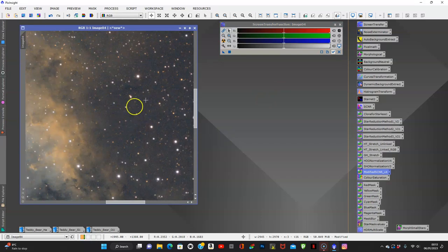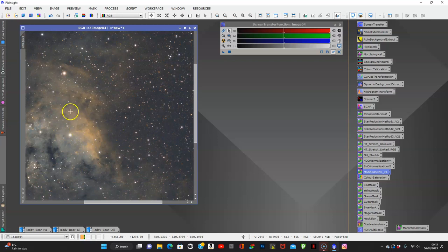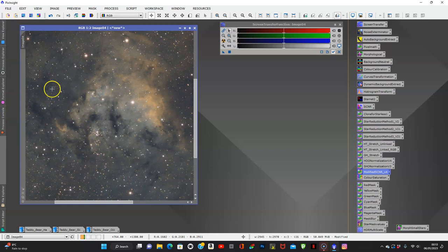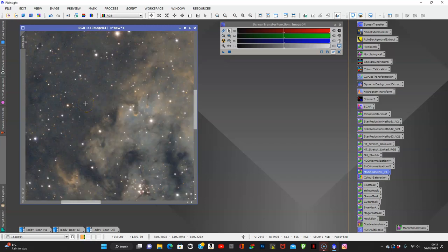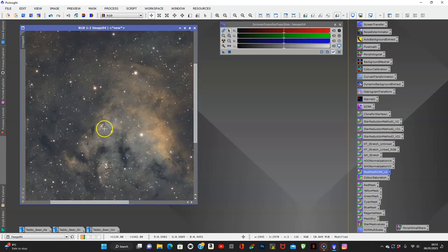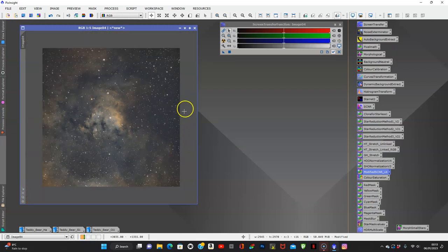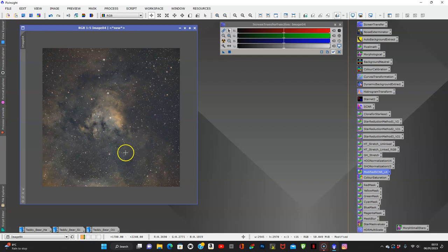We'll zoom in and as you can see there's quite a bit of noise in this image. There's a lot of nebulae and I want to bring out more of these structures — especially here at the teddy bear's face. You can see the eyes, the nose, and the little mouth — that's why it gets that name. There are also pillars in there, like elephant trunks. It's an amazing nebula. Our weather hasn't been kind so I'm waiting for the moon to pass before shooting again.